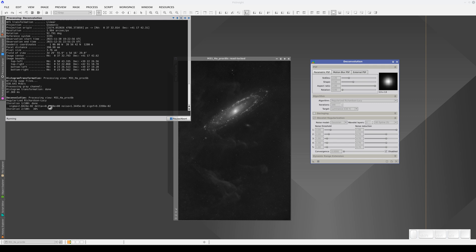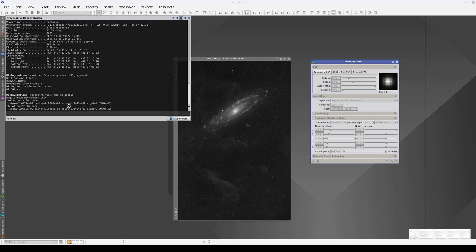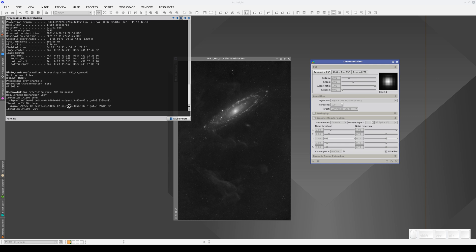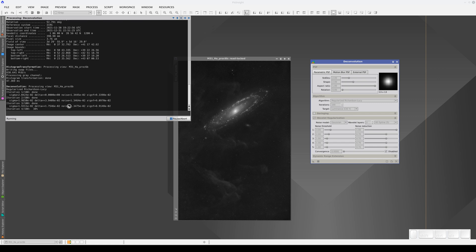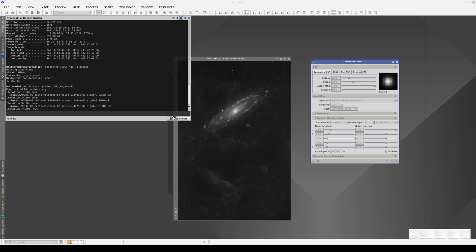And when we're using a tool as complex as this, we're almost certainly going to have to change the parameters several times to find the right ones. It's therefore not practical to apply the deconvolution to the whole image because it limits how much we can experiment.